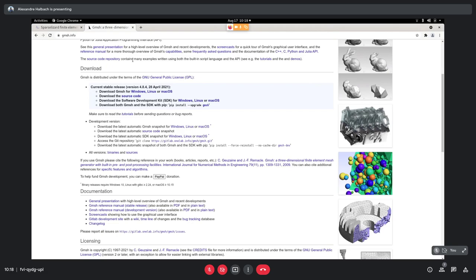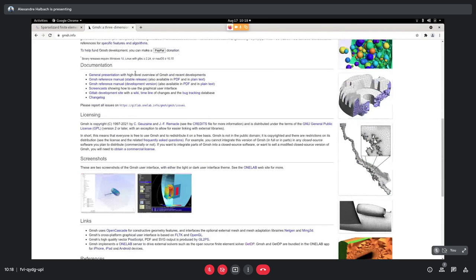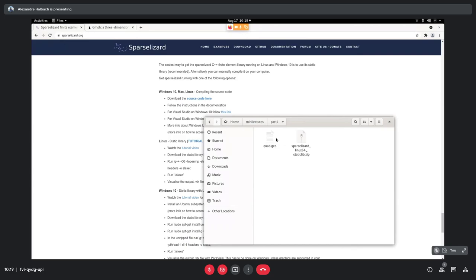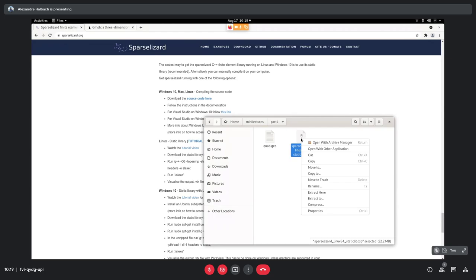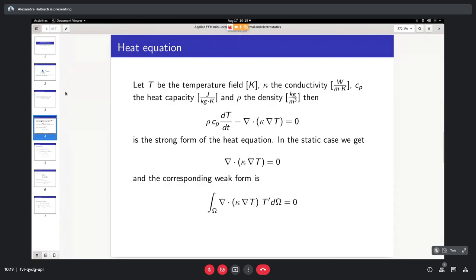I already have Gmesh on my laptop. Gmesh allows importing very complex geometries and meshing complex structures — it's actually the leading open-source meshing software. I've already downloaded the SparseLizard static library here. I've prepared a geometry file to save time. You get a folder with examples and more things. Let's come back to the slides and first explain the math about what we're going to solve.